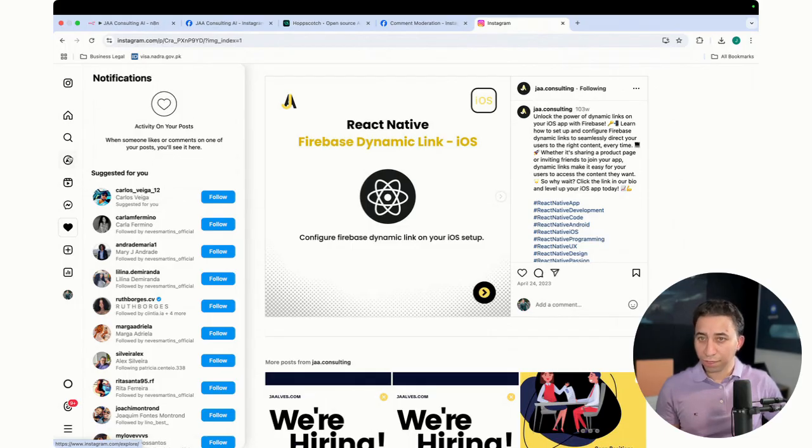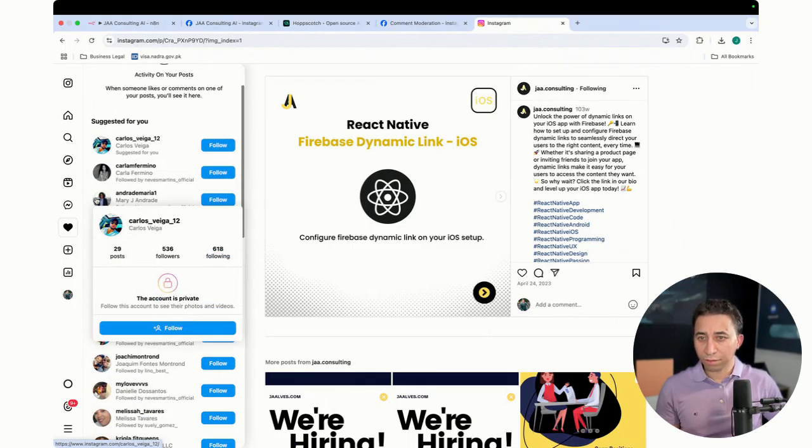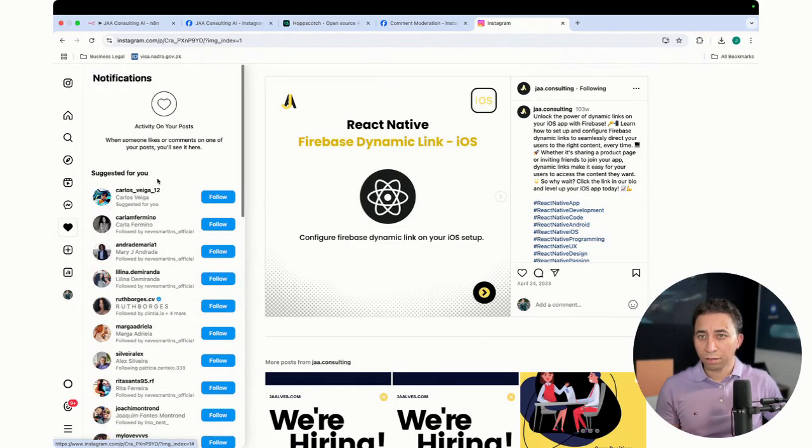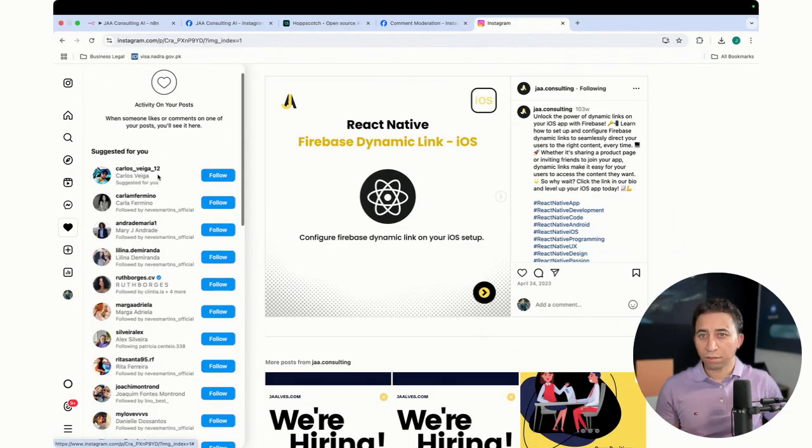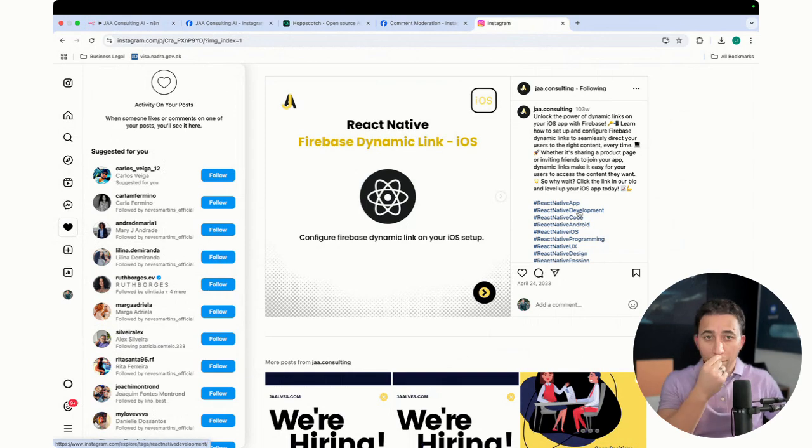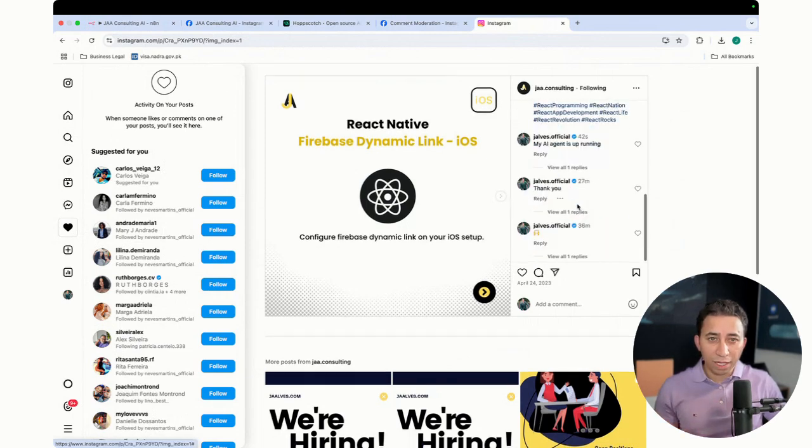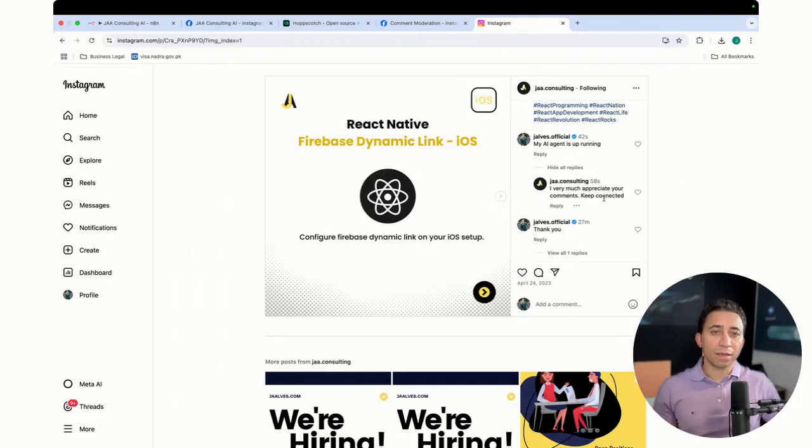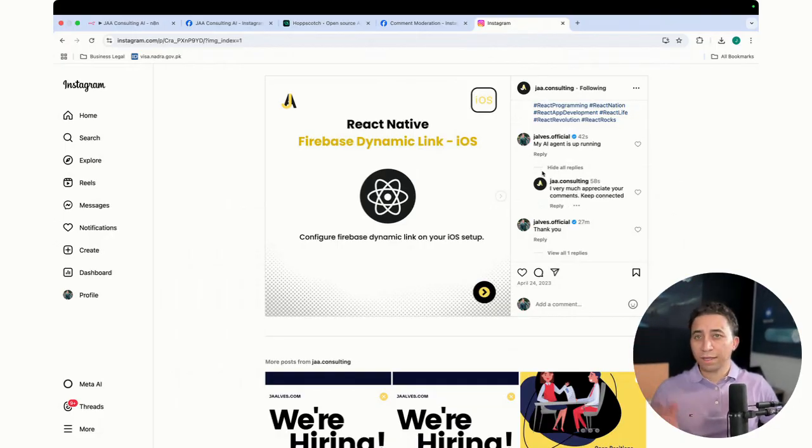Why is it not showing me? Activity on your post. When someone likes or comments on your post, it will show here. I don't know why I didn't see it. But I can come here. You see the reply here? I very much appreciate your comment. Keep connected. That's all.